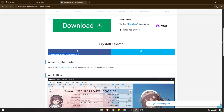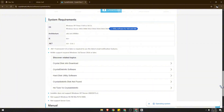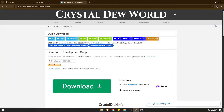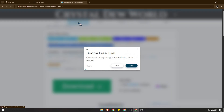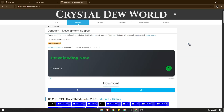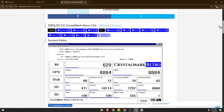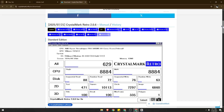Now over here you might get lost and not know where to go, but you can easily click on Downloads. They will provide you with all of their programs in one page. So you can scroll down — we're looking for CrystalDiskInfo, so this is not it.